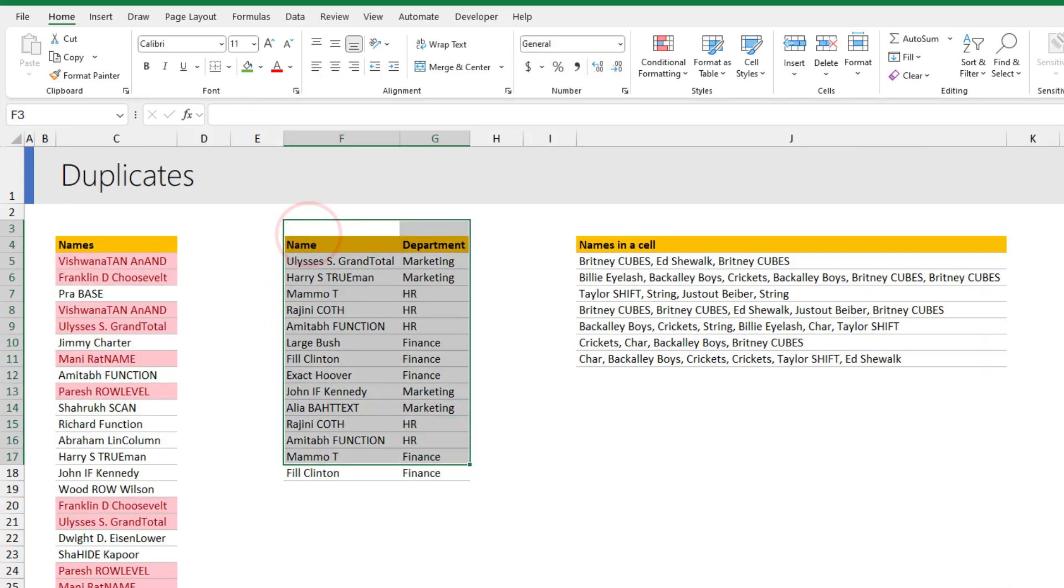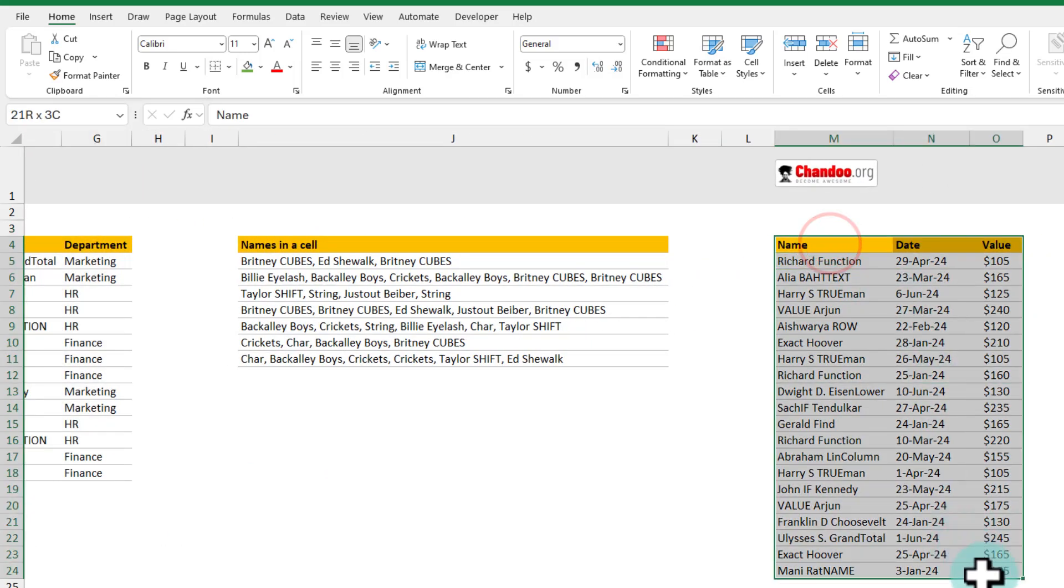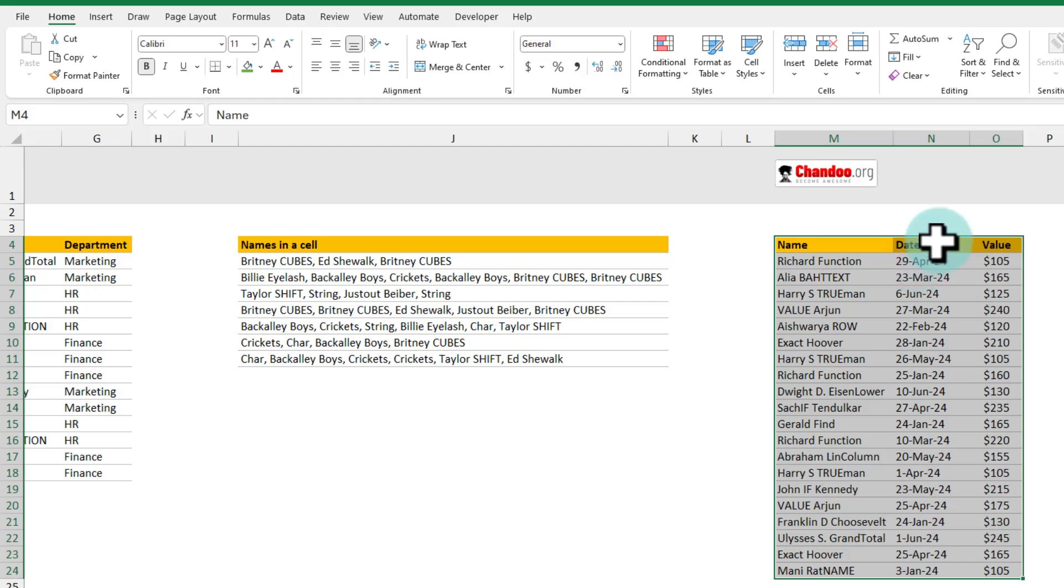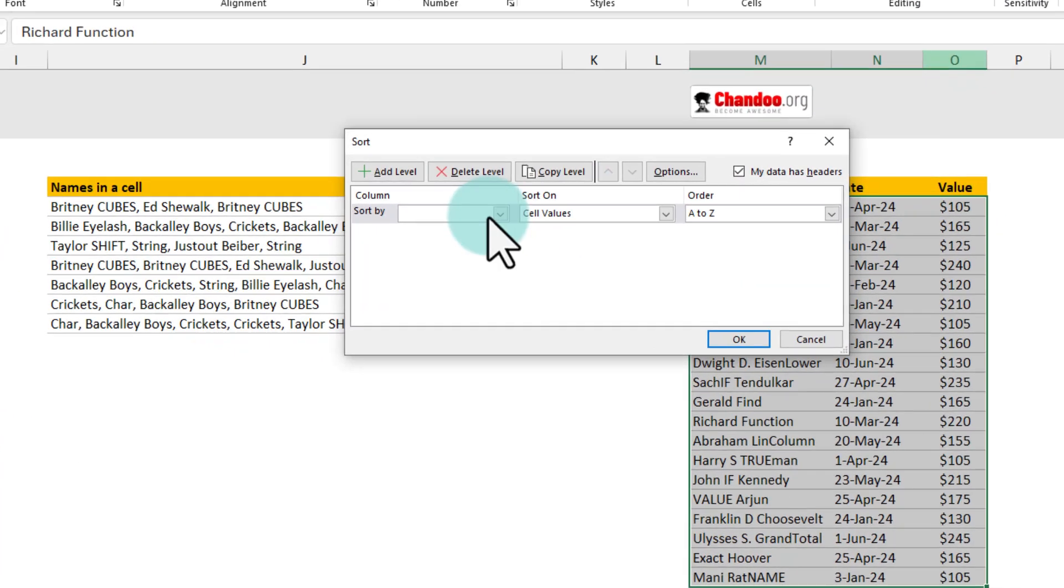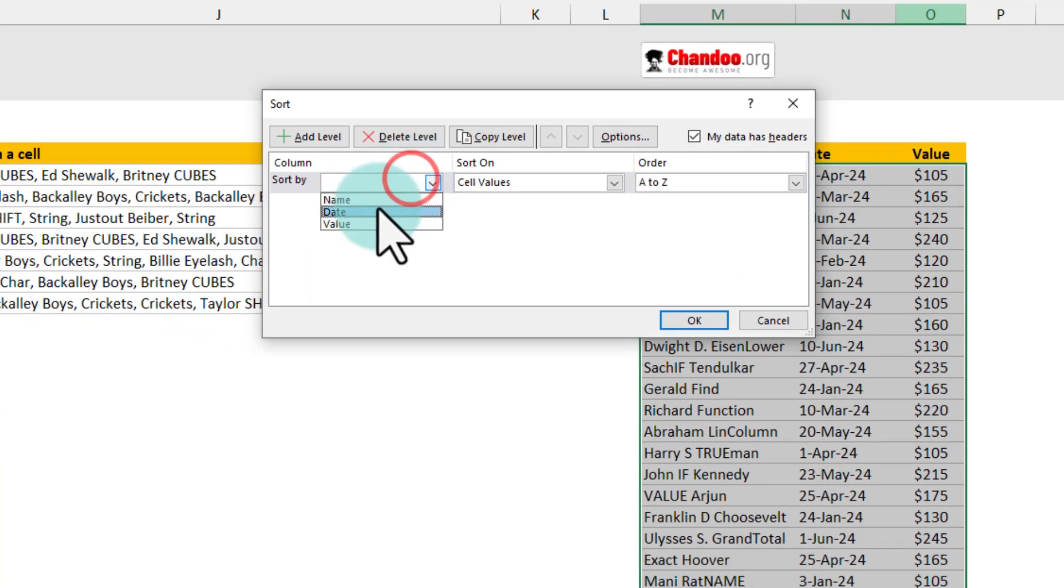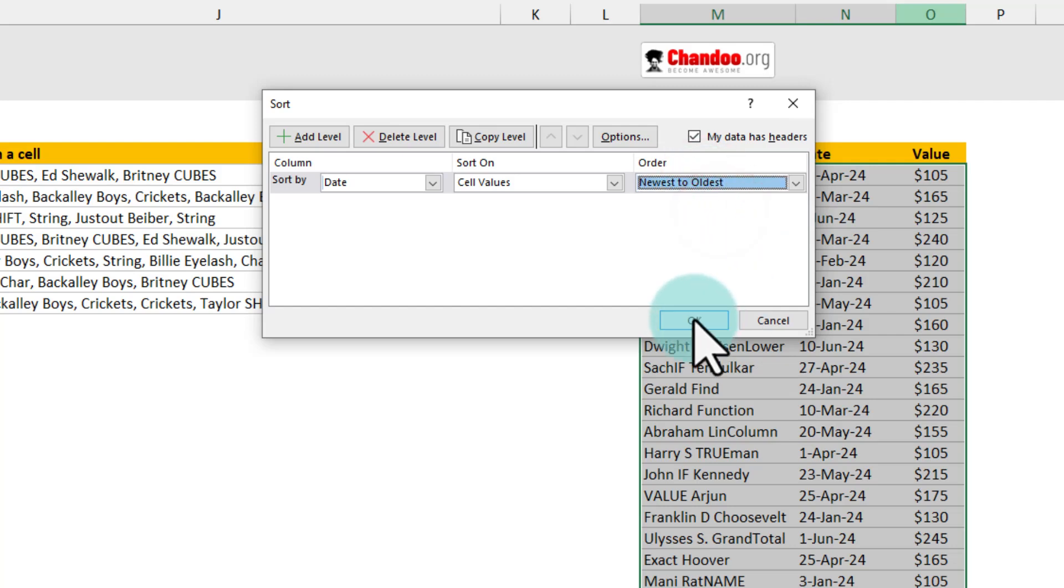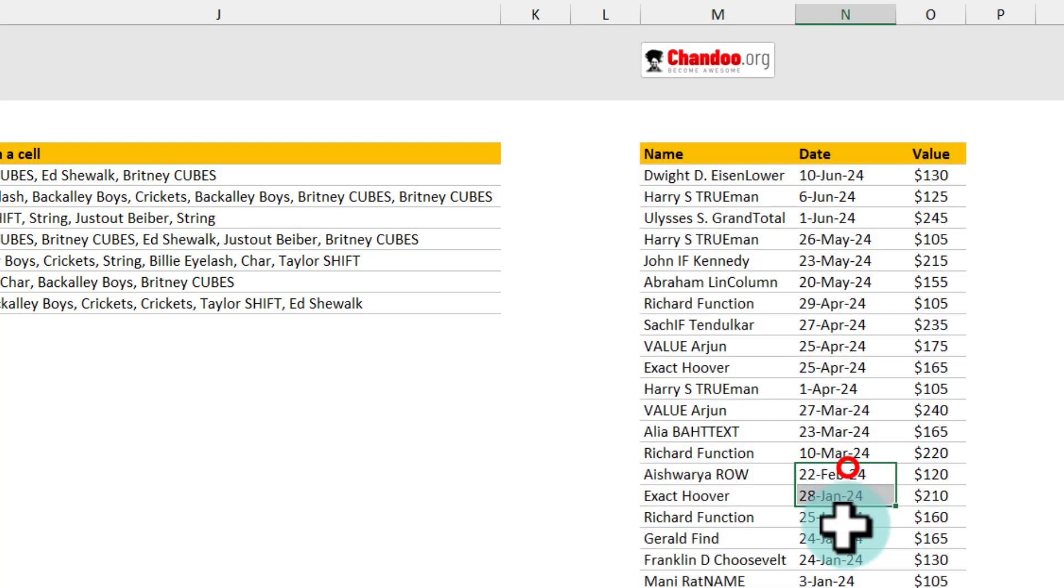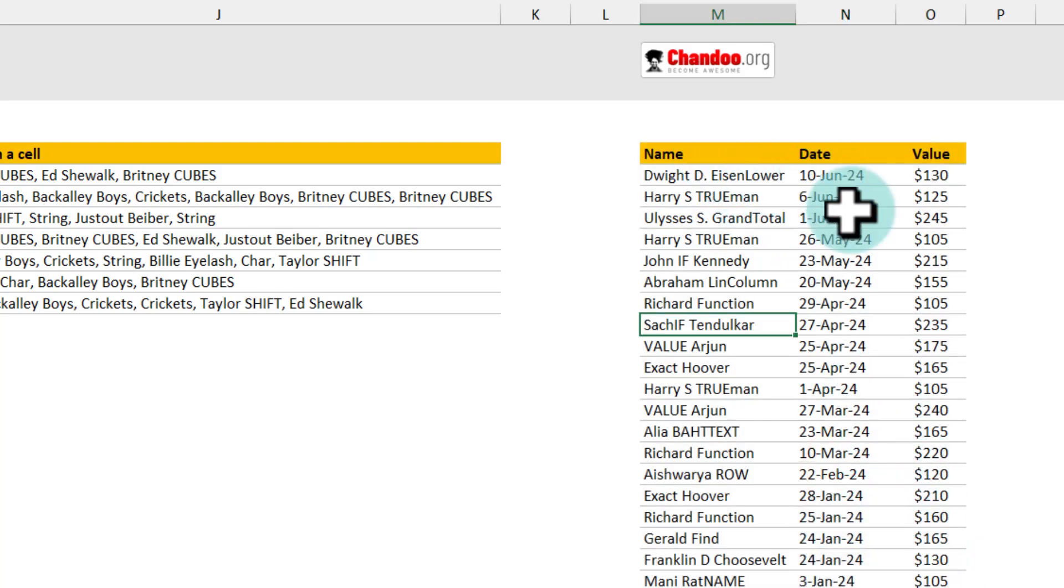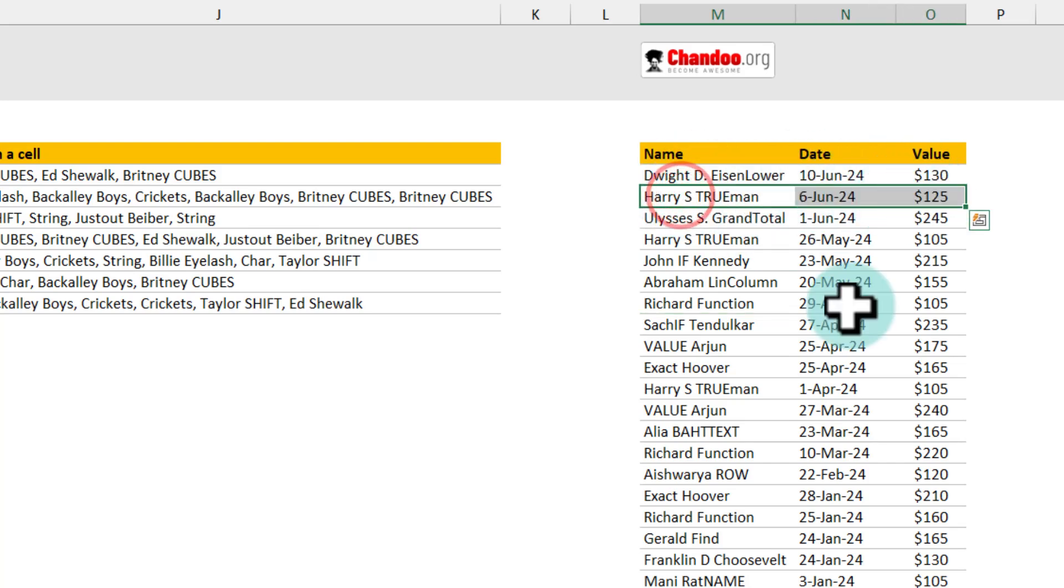But before you do that you need to sort the data on the date column so you can select this entire data here and from the home ribbon apply the sort and filter options here and select custom sort and sort this data by date. Make sure that you are looking at the newest dates up top and click OK. This is gonna adjust this data in chronological order so that the oldest values are at the bottom.